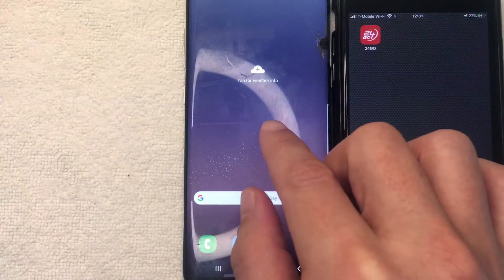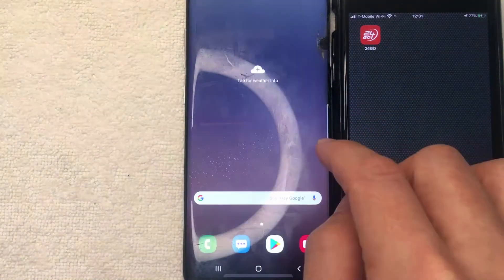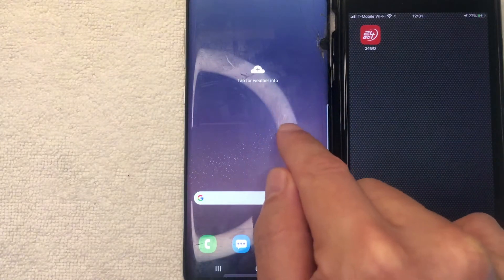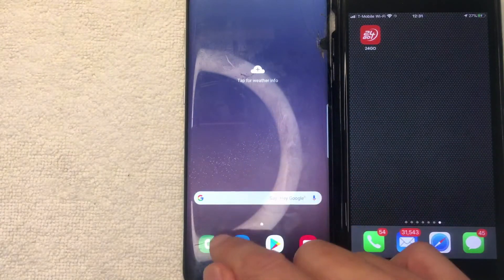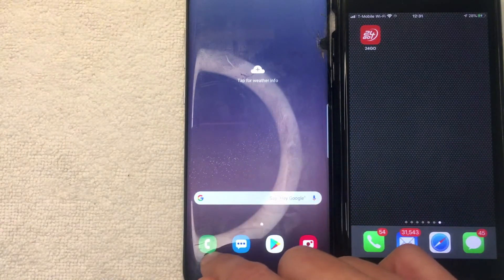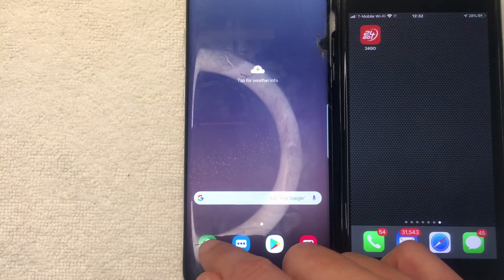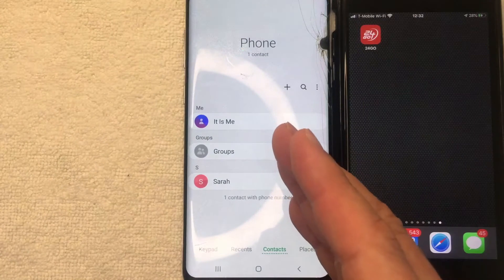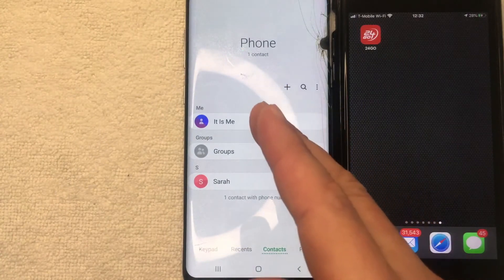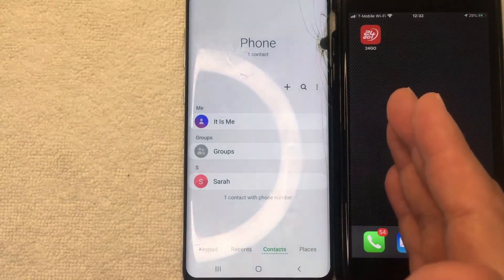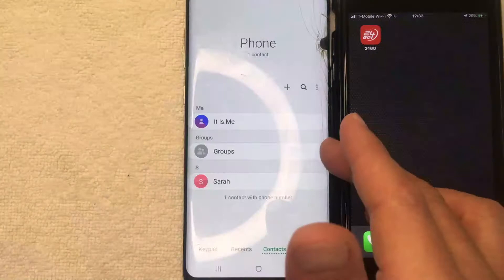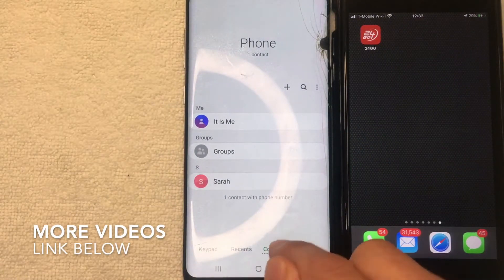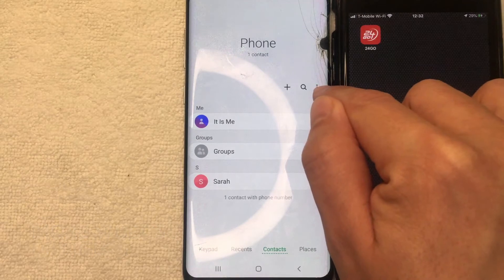The first thing we're going to do is go to our contacts on our Android device. You get there by tapping the phone icon — the little green and white one. Once you're there, you'll see all the different contacts inside your Android device. If you'd like to share all your contacts with your iPhone, be sure to click on "Contacts" at the bottom.